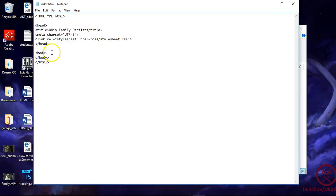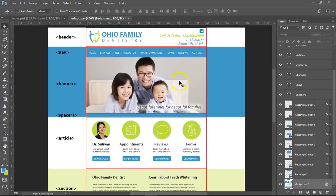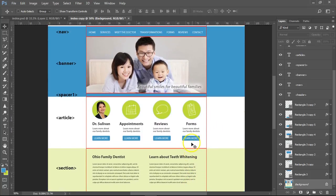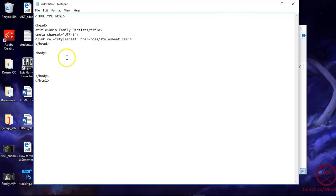Now let's go back to the PSD — we have eight divs: header, nav, banner, spacer one, article, section, footer, spacer two. So let's add those to the HTML. We have the header first and then close the header tag.